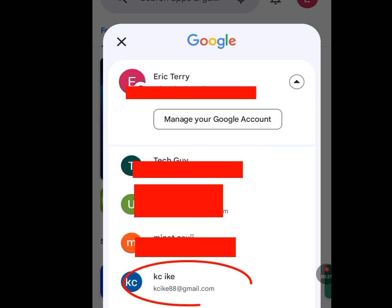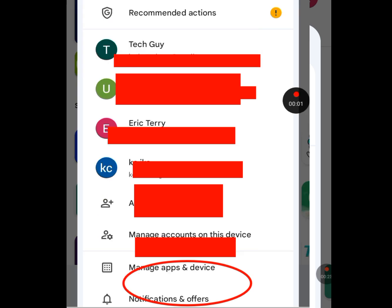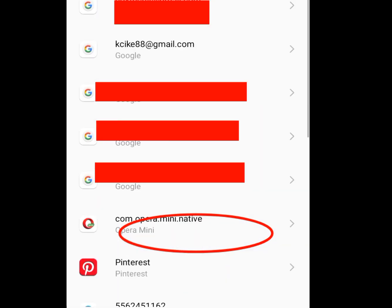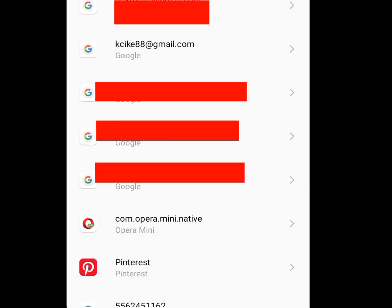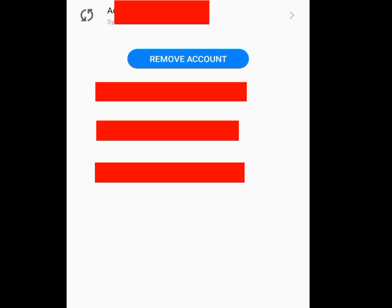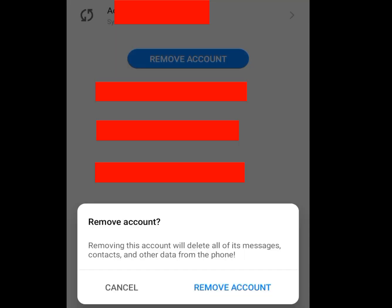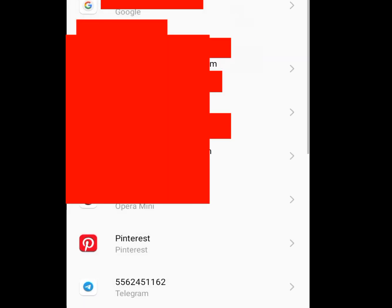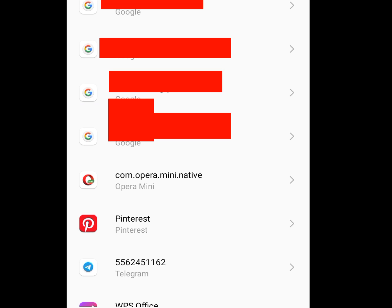To remove a Gmail account, for example kcek88@gmail.com, tap on 'Manage accounts on this device.' Tap on the account you want to remove. It will say 'Remove account' — tap on that. It will warn that removing this account will delete all its messages, contacts, and other data from the phone. Tap 'Remove accounts.' That Gmail account has now been successfully deleted from your phone.